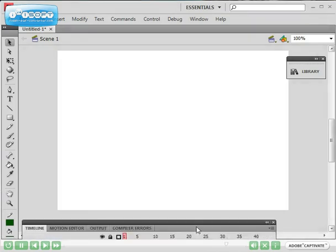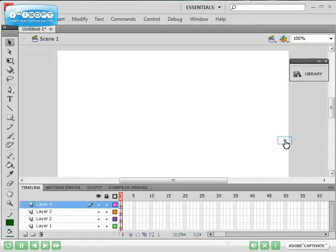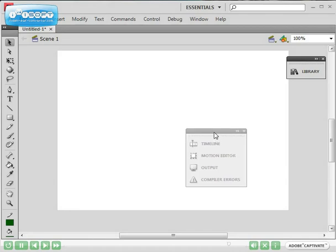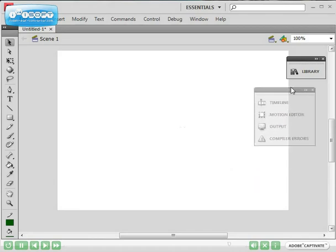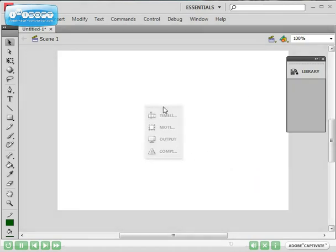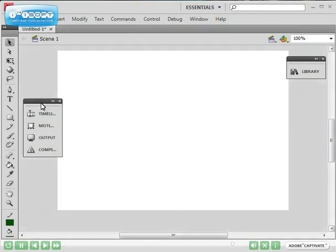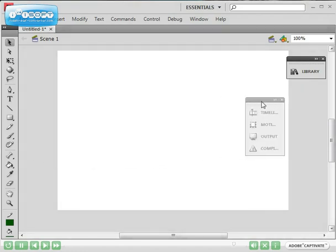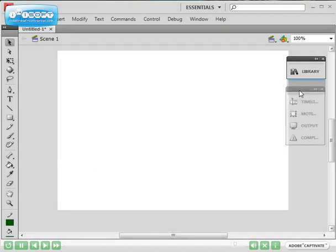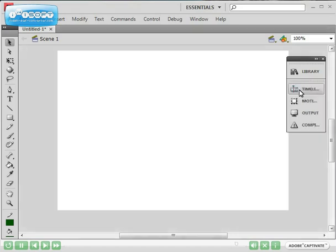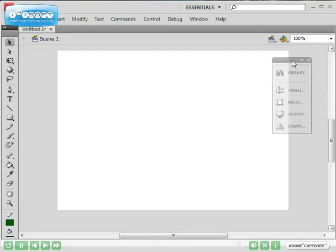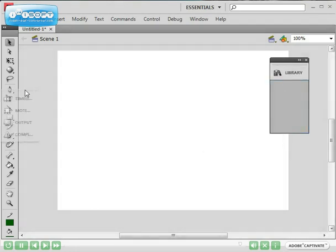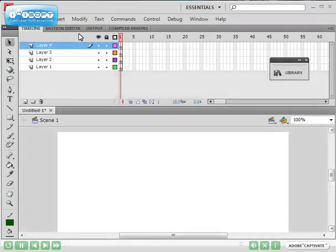What you can do as well is you can dock your panels. If I slowly drag this to the library's panel you can see there's a blue line. If I unclick it that will dock my panels and then I can undock my panel, click that out and undock my panels, put it back at the top. That's basically Adobe Flash.